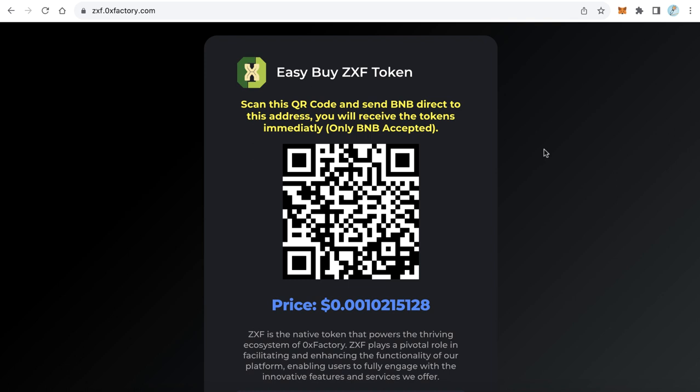PancakeSwap really needs some skills — not all users can use it, so you will lose many potential buyers who don't know how to buy your token. It is better for you to provide a very basic and very easy way for your users to buy your token.